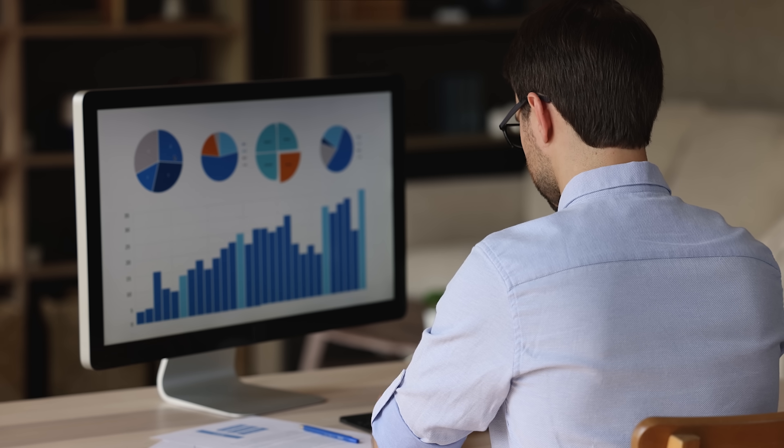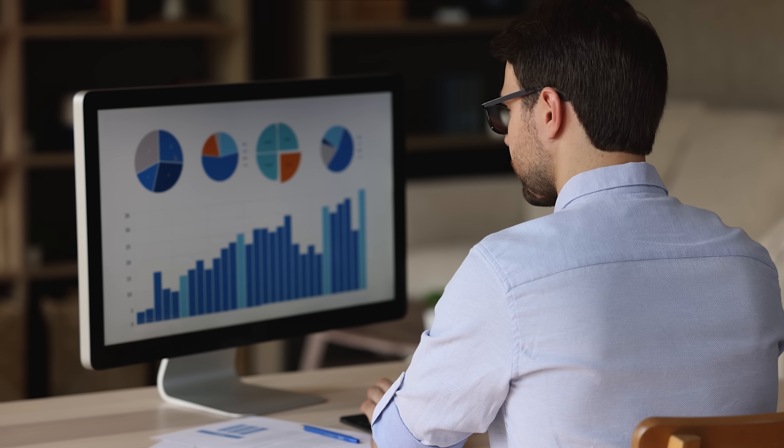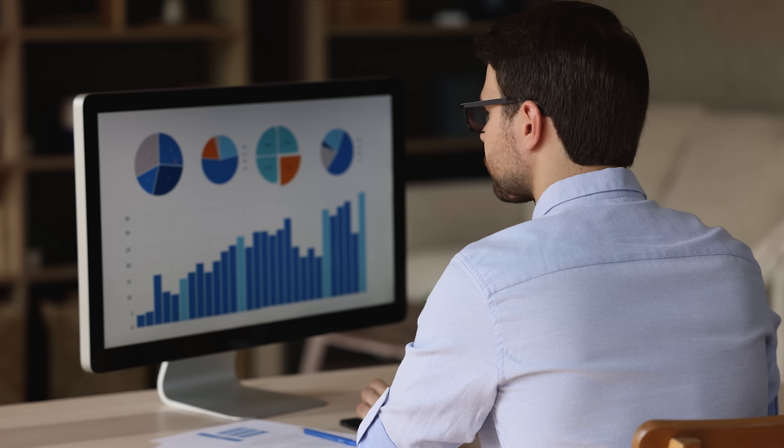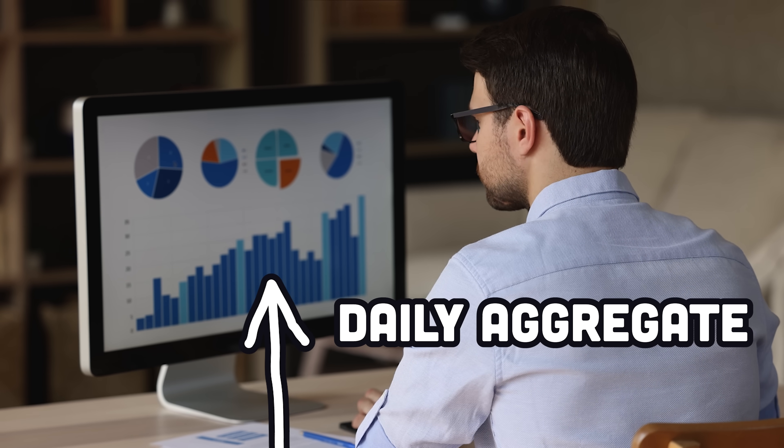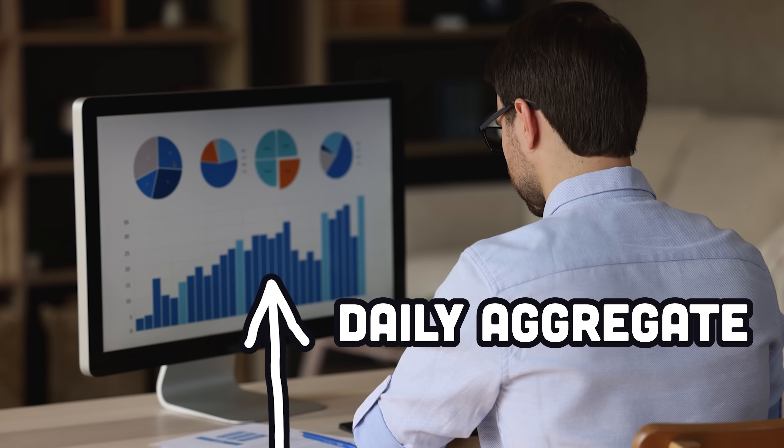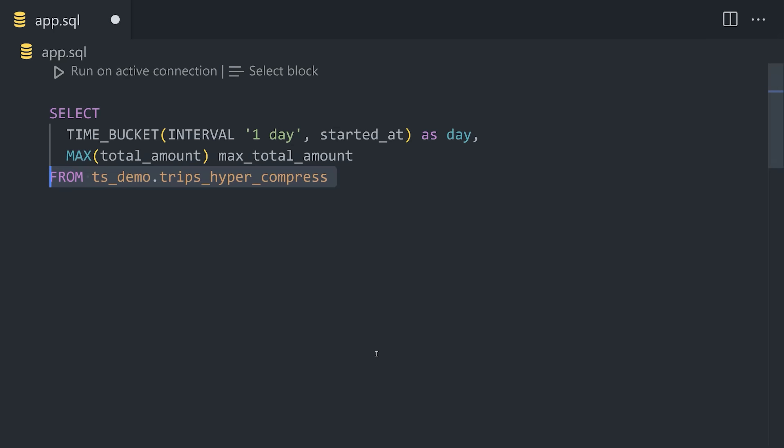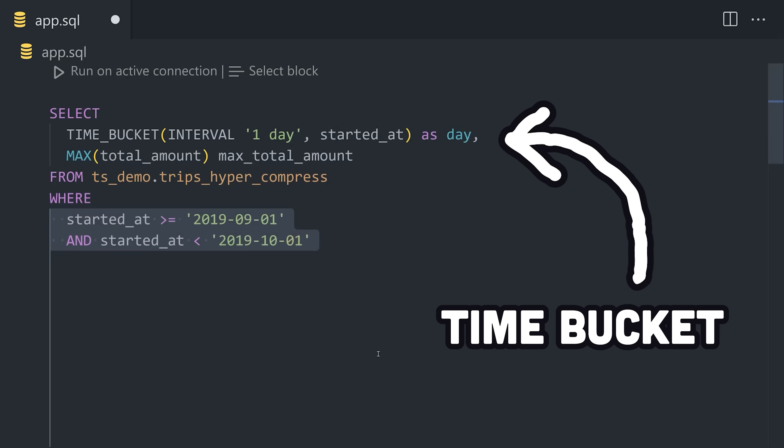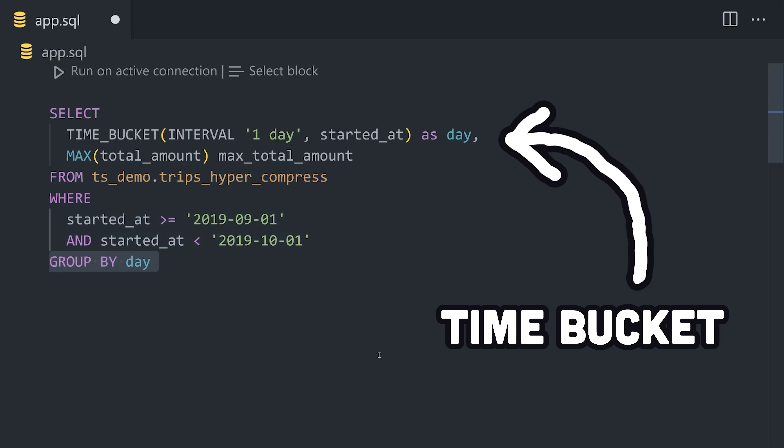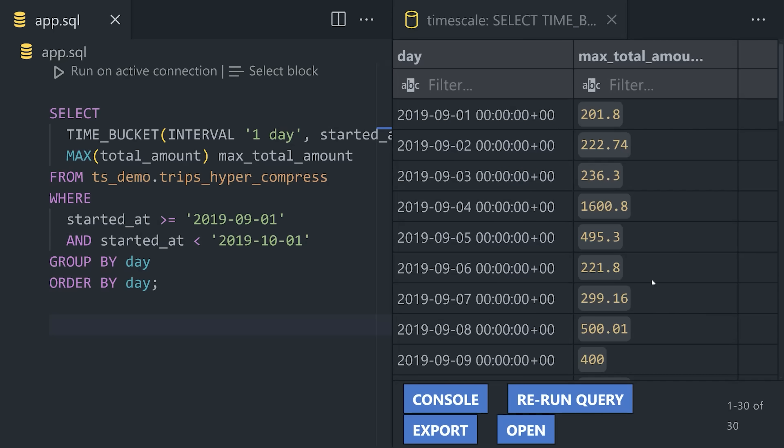But now, let's imagine we want to show a chart in the Analytics dashboard that shows the highest amount paid for a ride each day. A TimeBucket query takes that original date range and aggregates data over a specific interval, like in this case, the max value for each day.